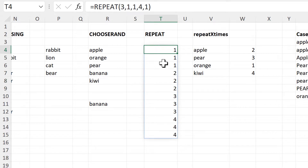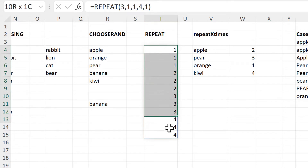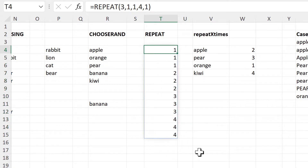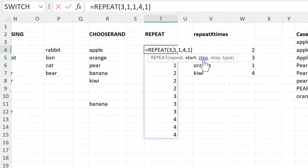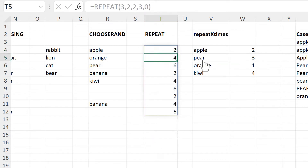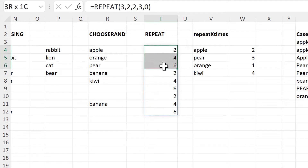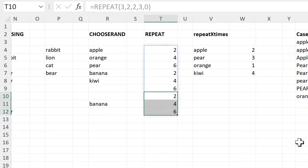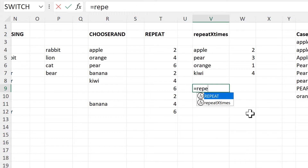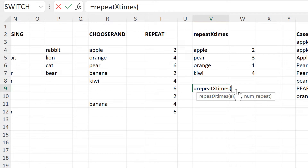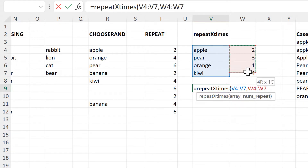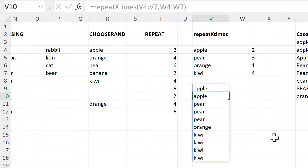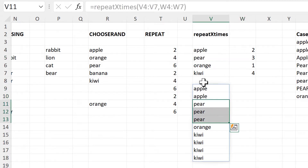It's starting at the number one and increasing by one each time, stopping once we get to four numbers. We can also change this — I can start at two and have a step of two, get it to stop at three, then change this to type zero and enter. Now we have the numbers two, four and six repeated three times. Then there is the Repeat X Times formula. For this we select an array and then the number of times that we want those values to repeat. So now I have apple repeating two times and pear repeating three times and so on.